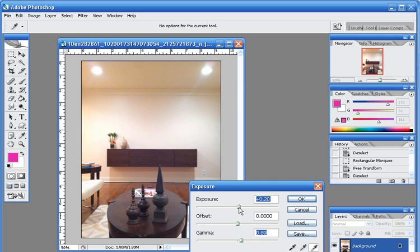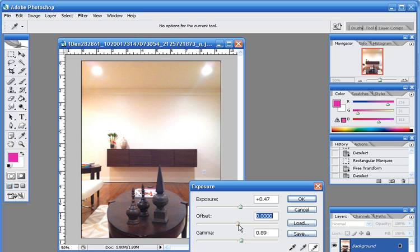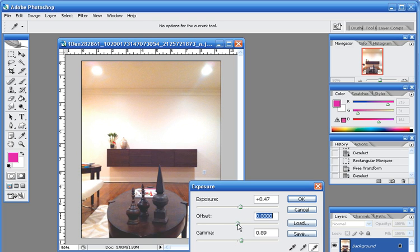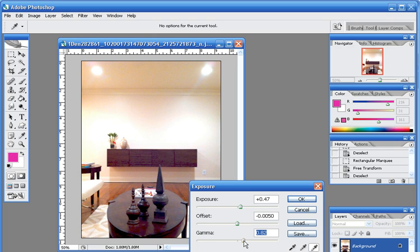So I'm going to go up on the Exposure a little bit. You can see that kind of brightens it up already and then I'll go down just a tad bit in the Offset and even just a little bit will do a lot. So I'm just going to go just barely on that. I'm going to come up a little bit in the Gamma and this is all just trial and error.